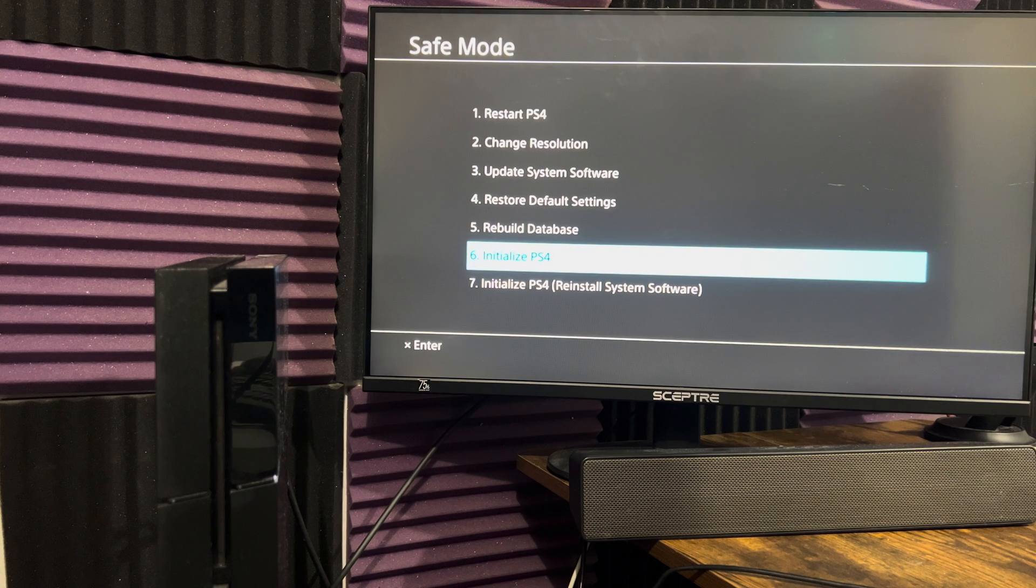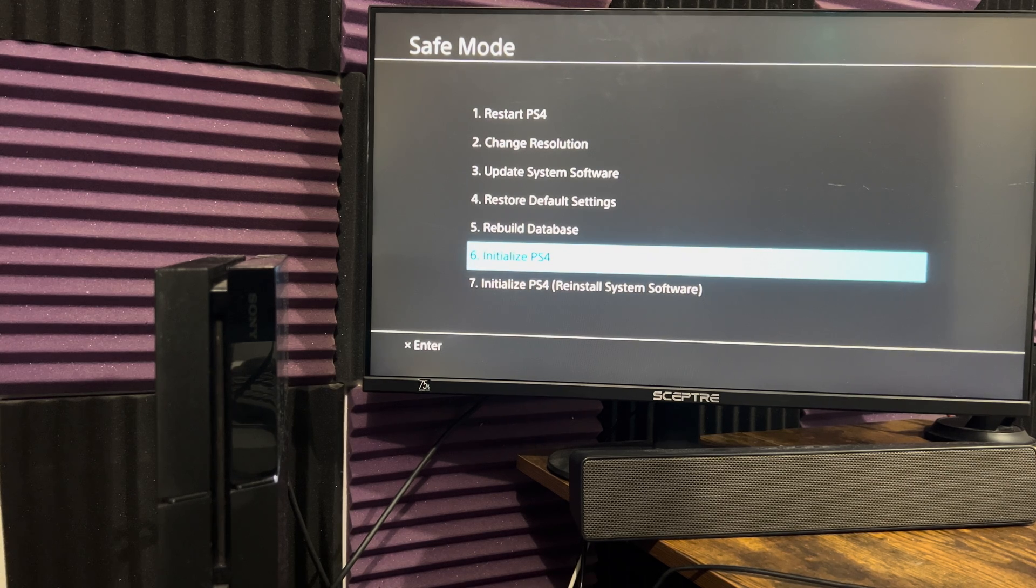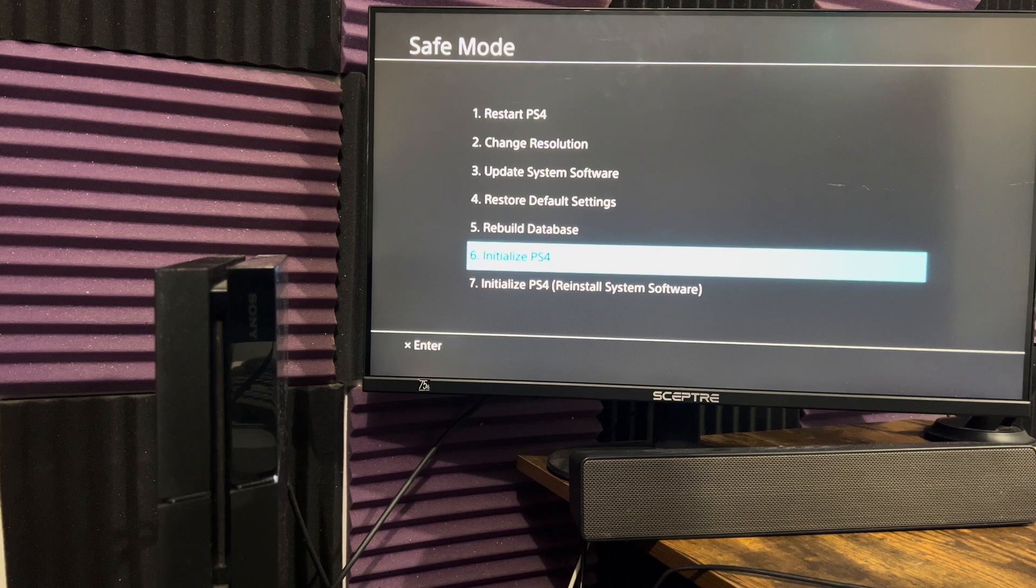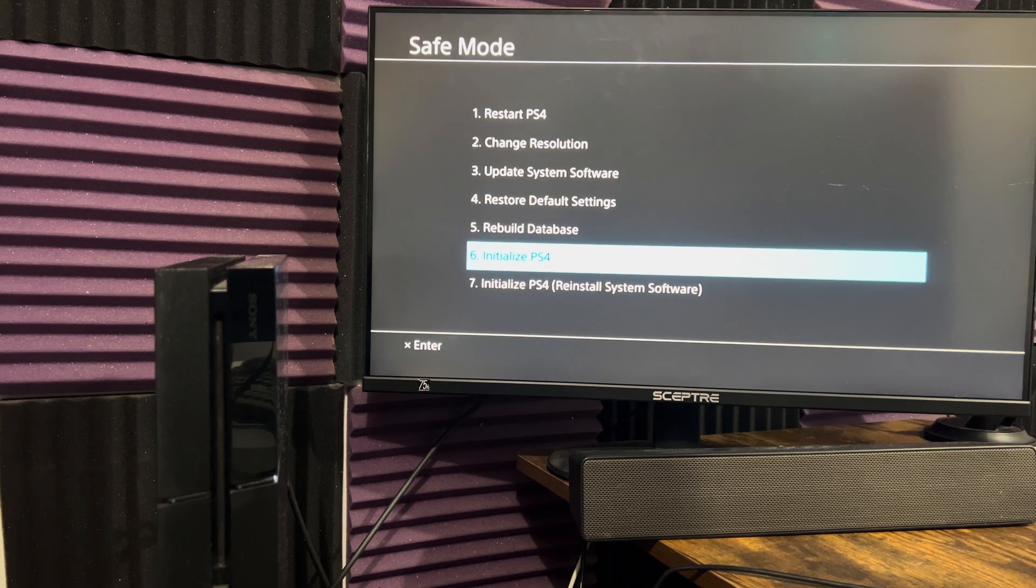Number six will just re-initialize your PS4 directly. So you don't need to do anything. It'll just bring it back to factory default settings and it'll do the update. If that doesn't work, try number seven.